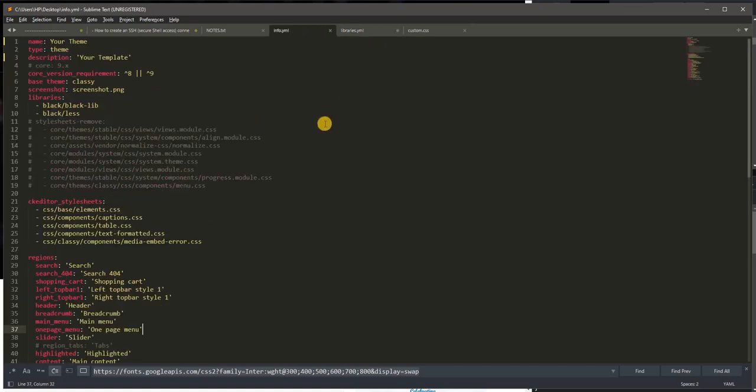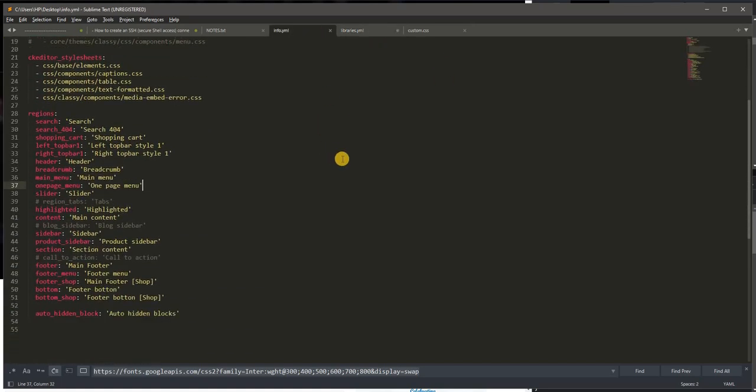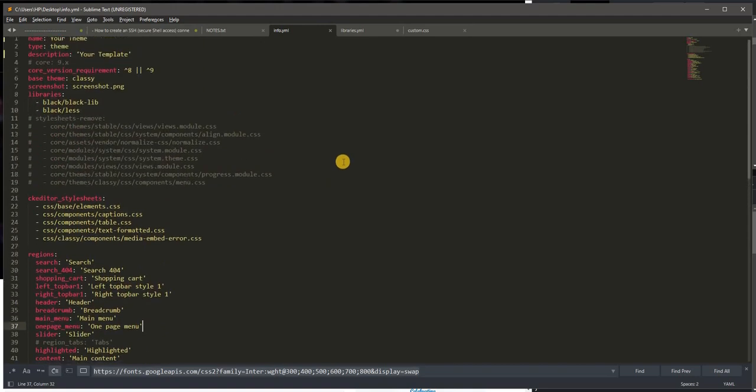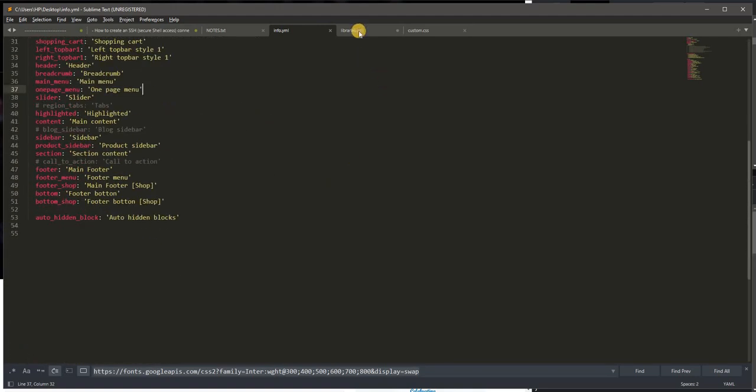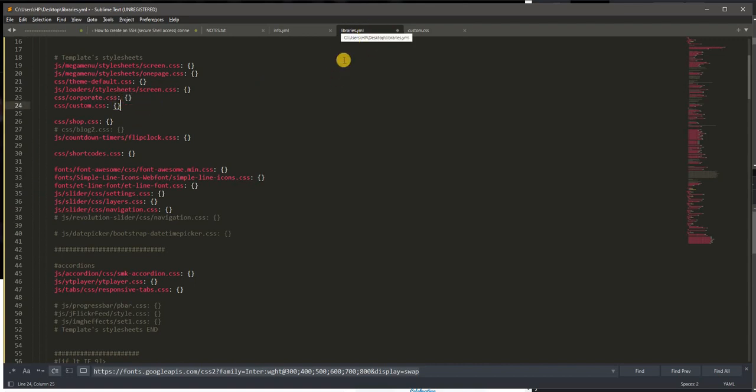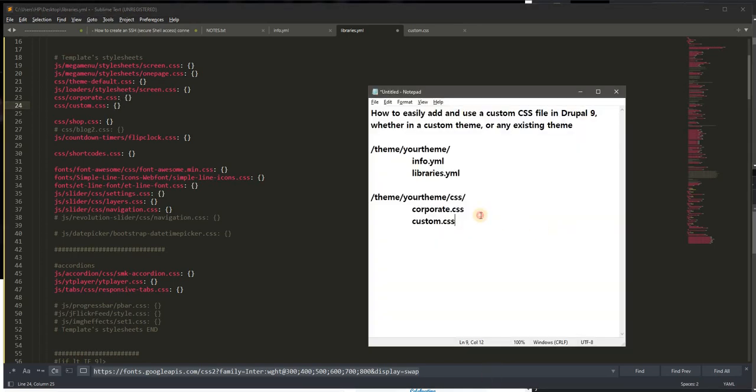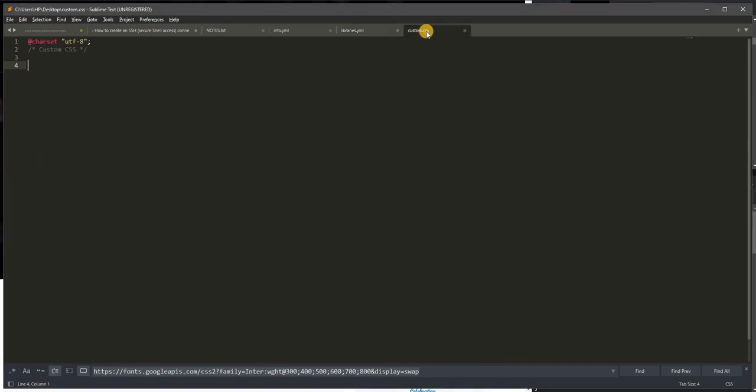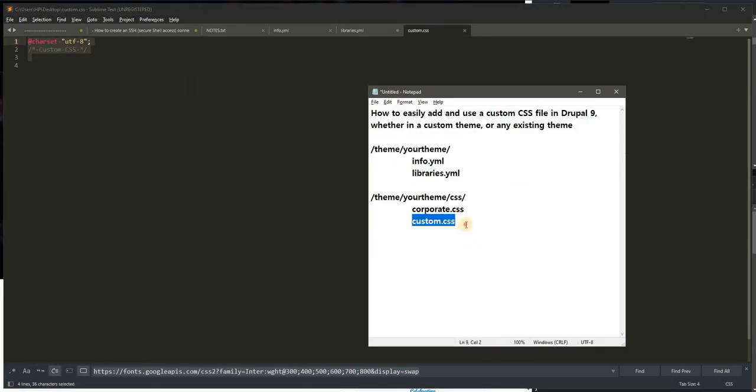Probably in the info file, we do not have to do anything anymore, only on the libraries.yaml file. And make sure I have an existing custom CSS file. I need to create a custom CSS file and save it on this location.